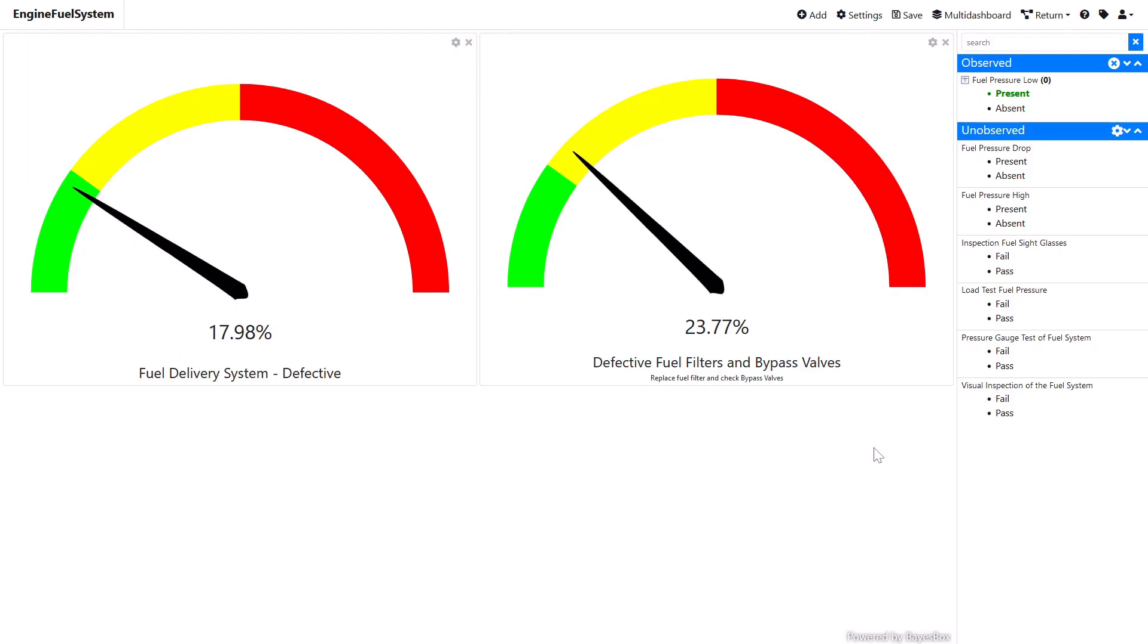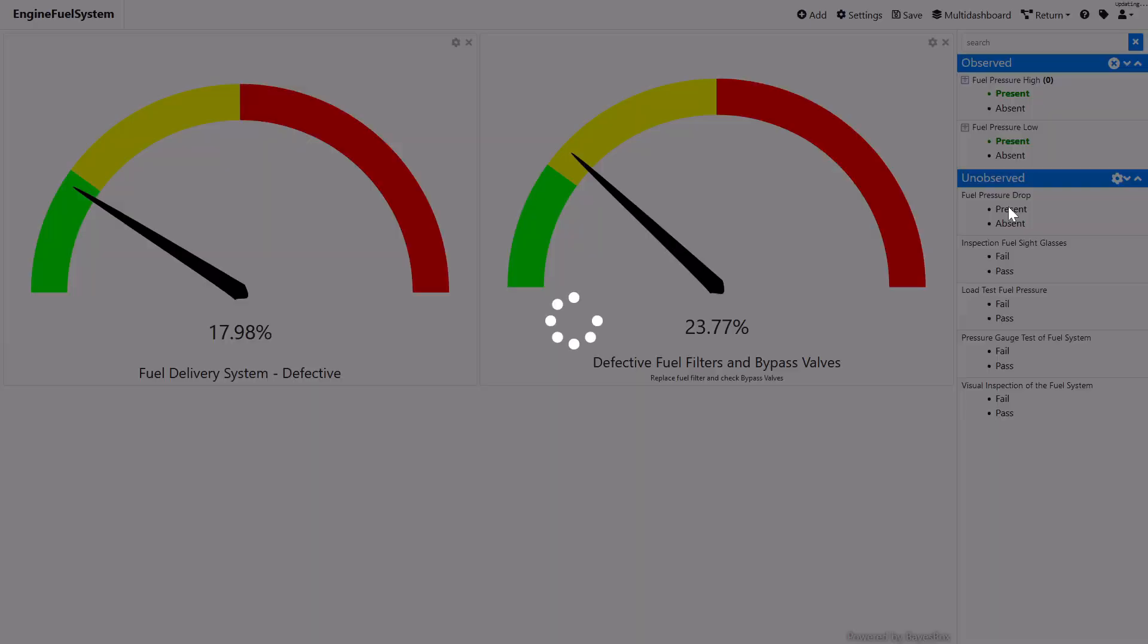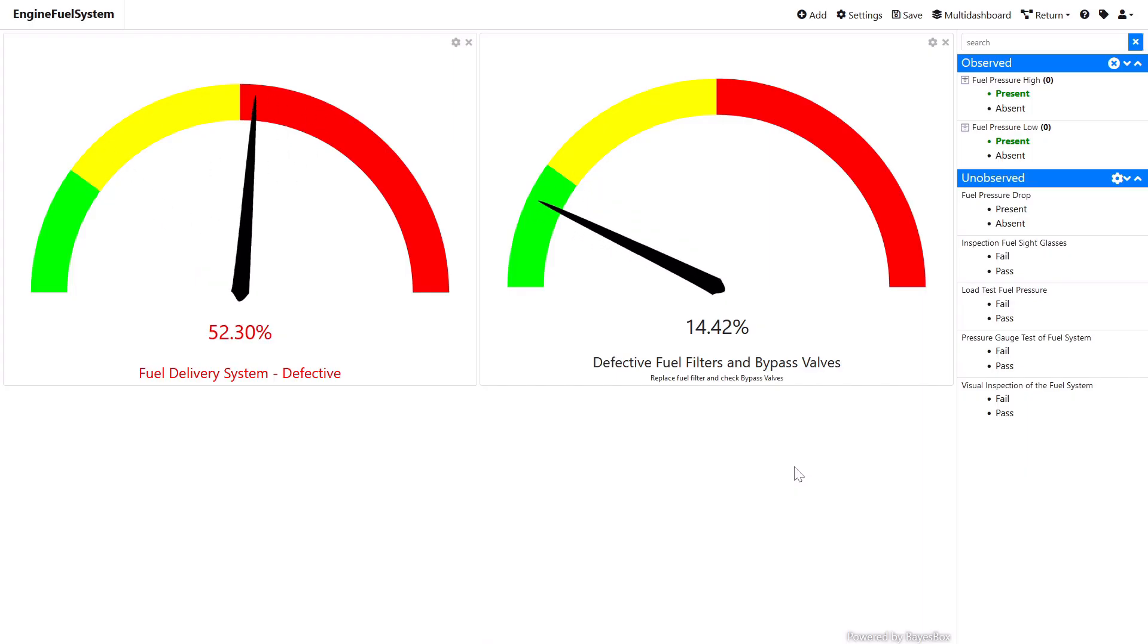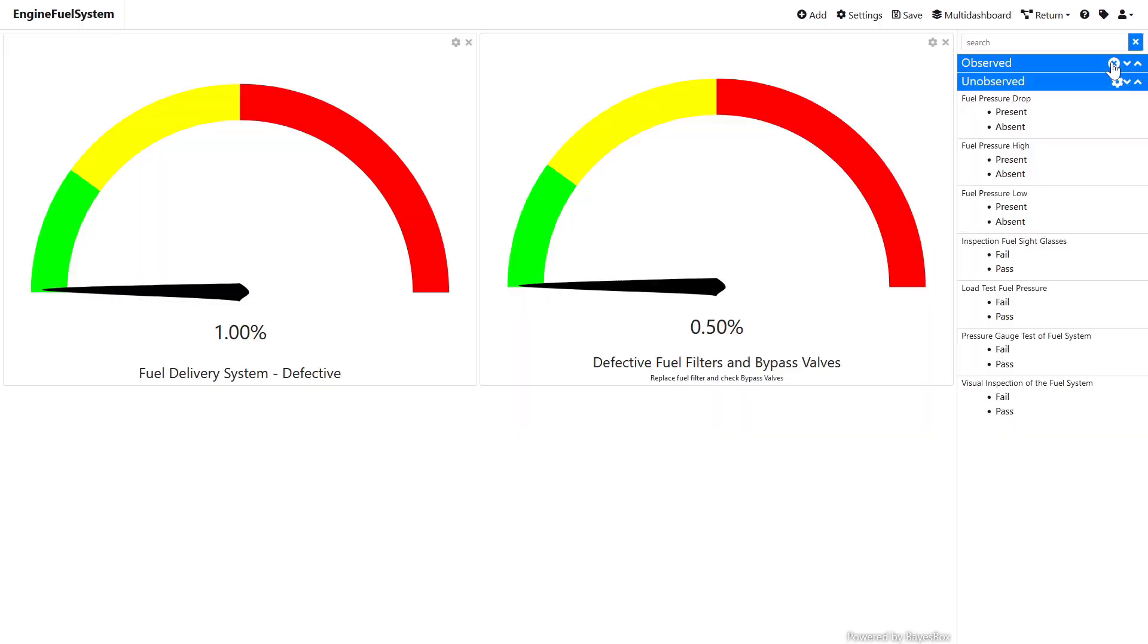After clearing the observation of the variable fuel pressure drop and observing fuel pressure high as present, we get a different picture. Now, the fuel delivery system is likely to be defective, while the probability of filter failure is reduced. We can reset all observations by clicking on the X button in the header of the observed panel.